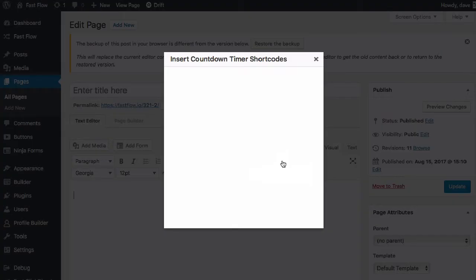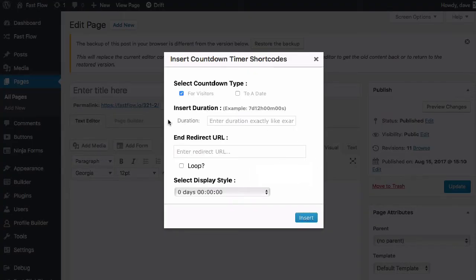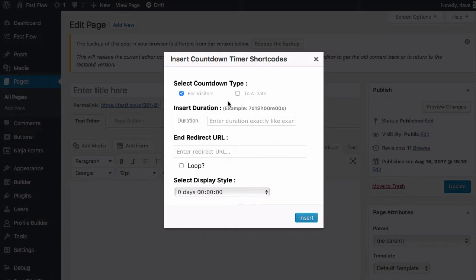If you click this icon, you can choose two different countdown types. One is for visitors and one is to a certain date. I'm going to go through both of these quickly for you.